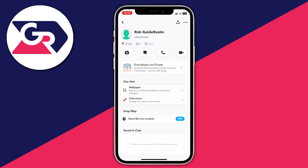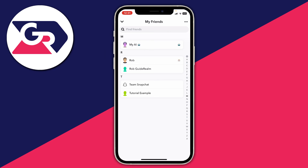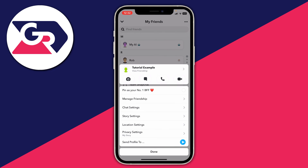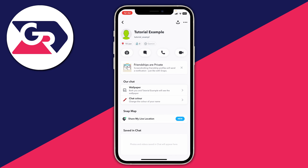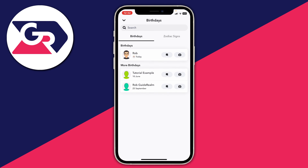You can do that for other people as well — for example, holding my finger on 'Tutorial Example', clicking 'View Friendship', I can see that it's the 10th of June. If you click on the date, you can then see a full list of birthdays of your friends.